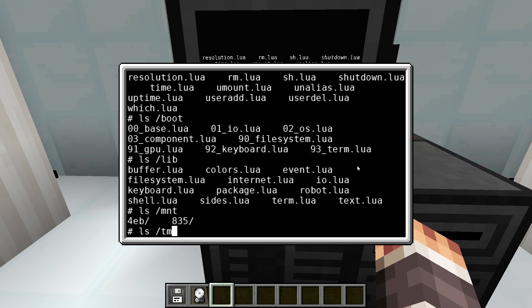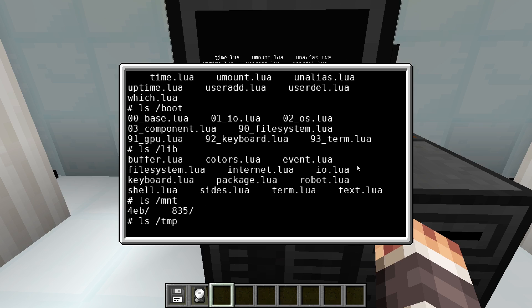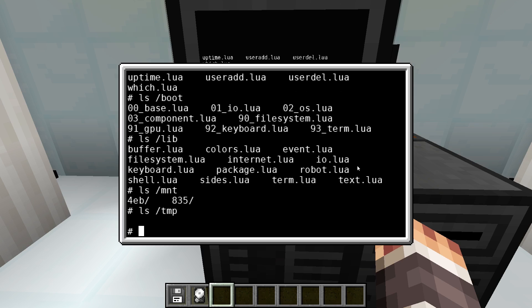In the temp folder you can create temporary files. Everything in this folder will be deleted when the computer shuts down. The file init.lua is the first script to run when the computer is started and initializes the rest of the system.